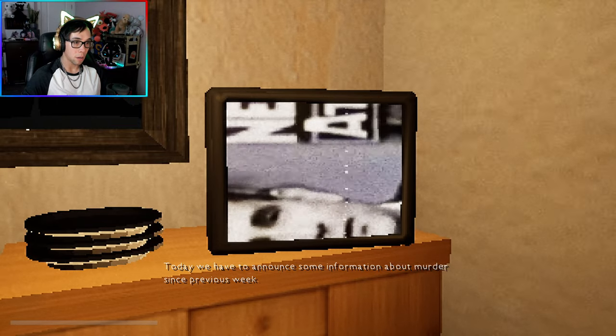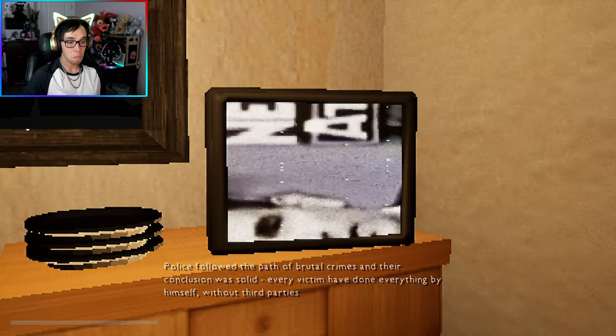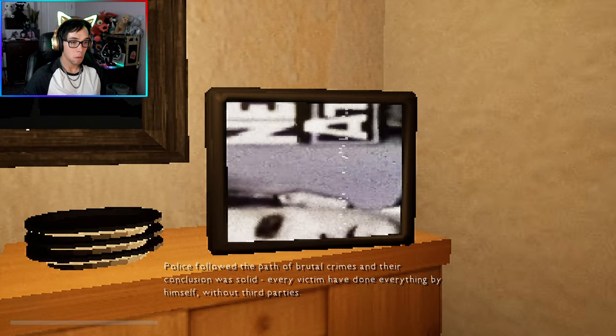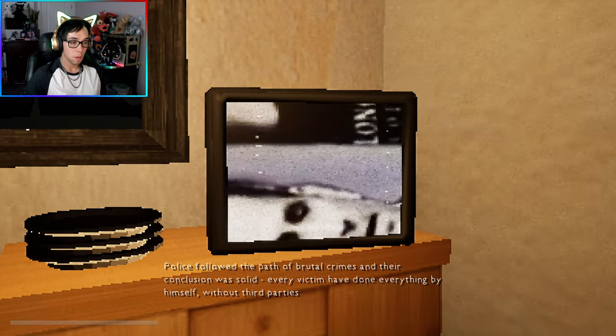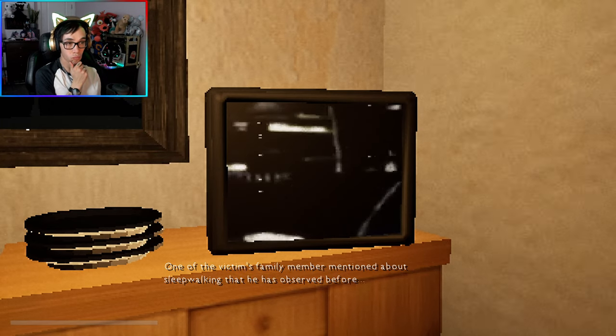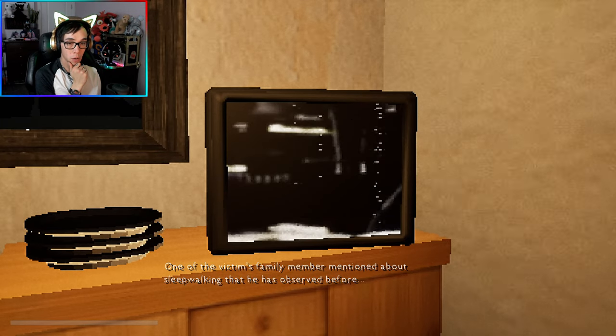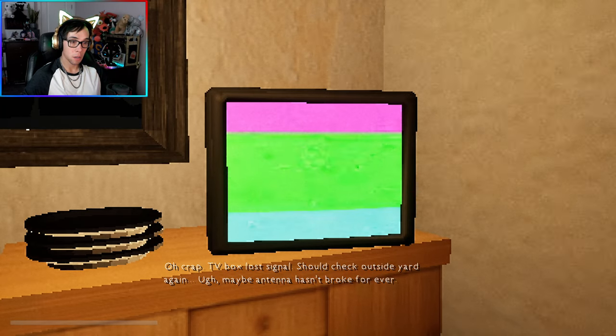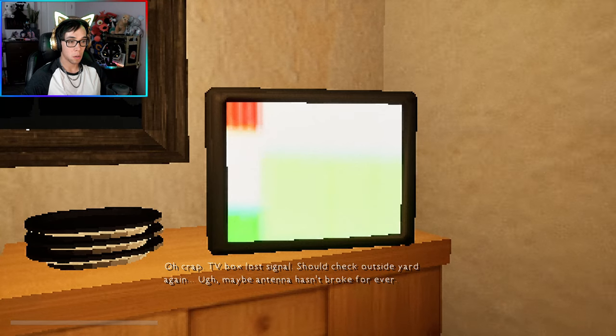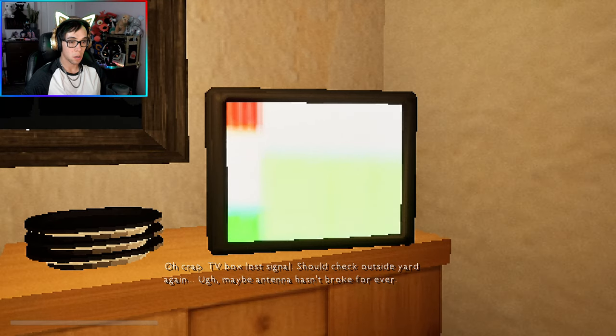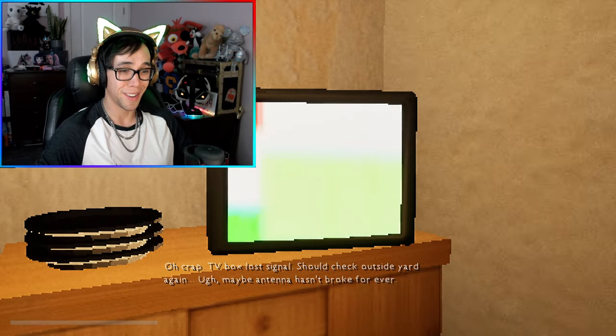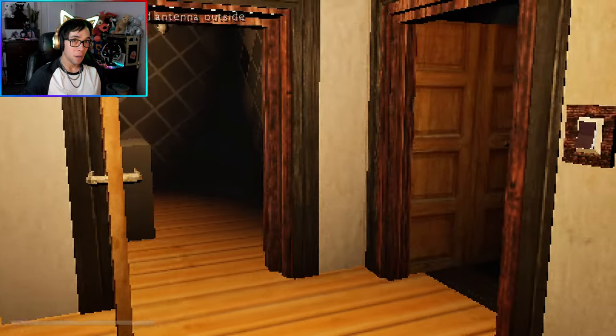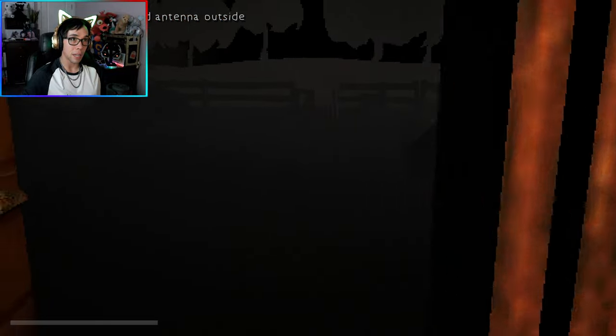Can I turn the TV on? I will just sit down. To announce some information about murder since previous week, police followed the path of brutal crimes and their conclusion was solid. Every victim have done everything by himself without third parties. One of the victim's family members mentioned sleepwalking that he has observed. Objective: check ground antenna outside.